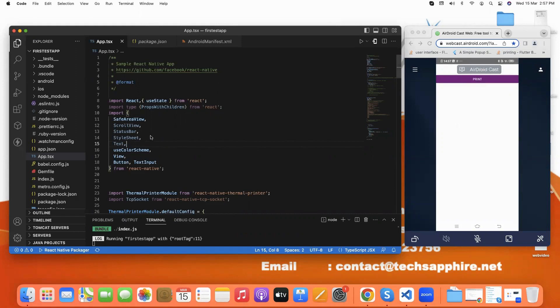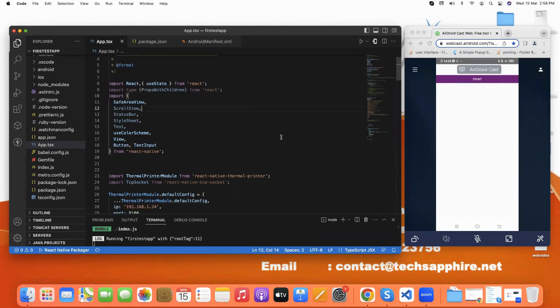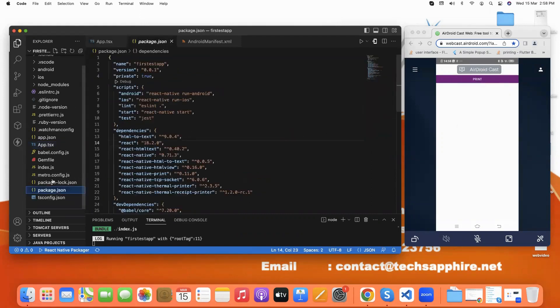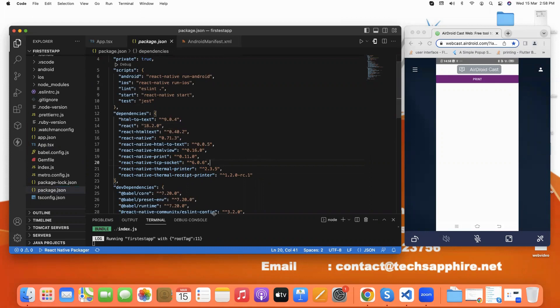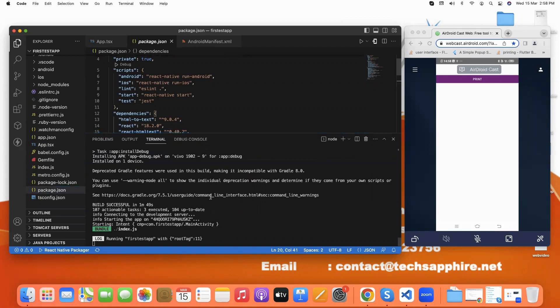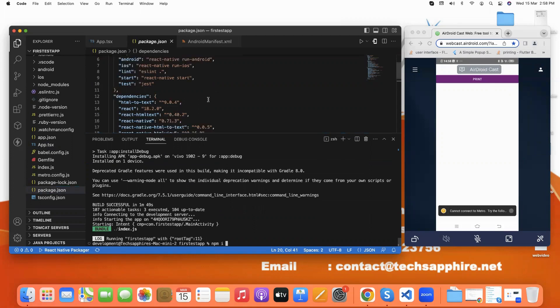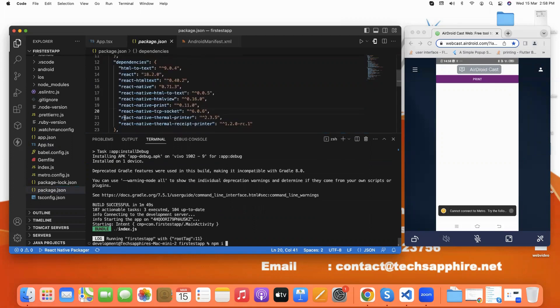With the print button. Before we type the code, first we add some dependencies like React, React Native, and React Native Thermal Printer. With this we can print. The command to add the dependencies is npm i, like npm i react-native-thermal-printer.